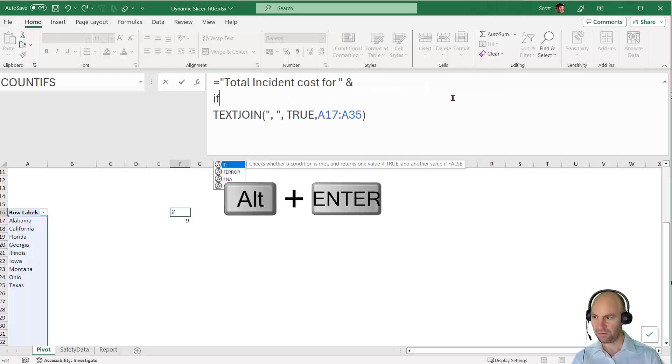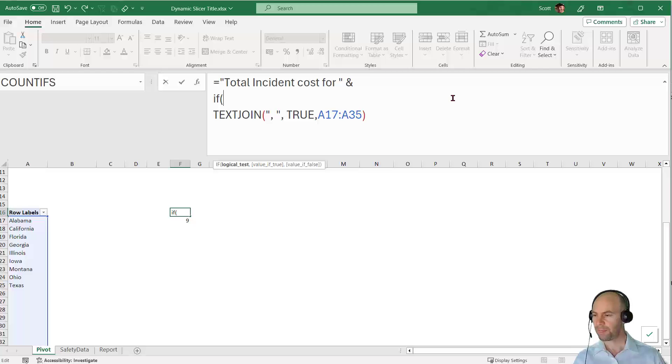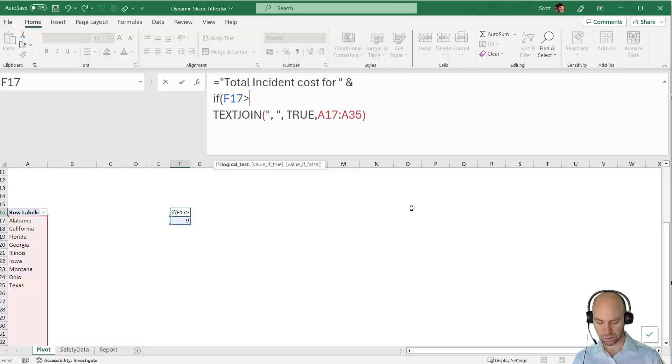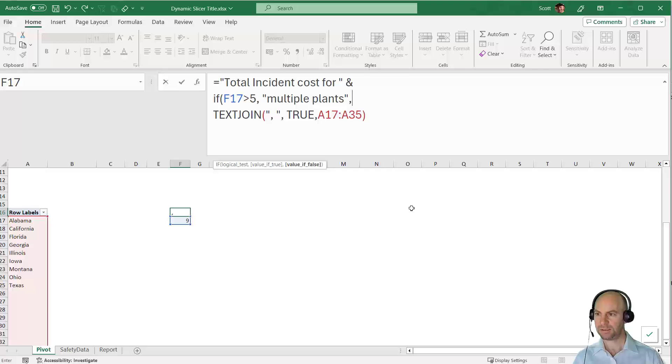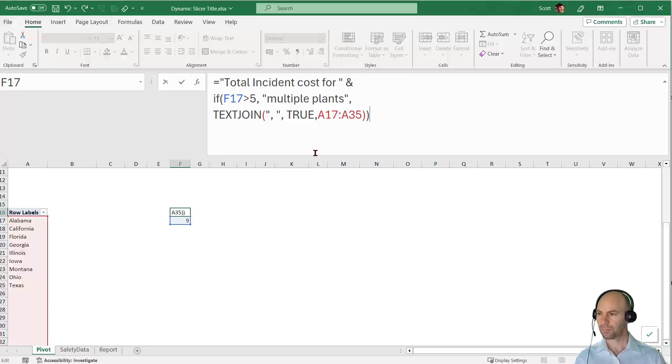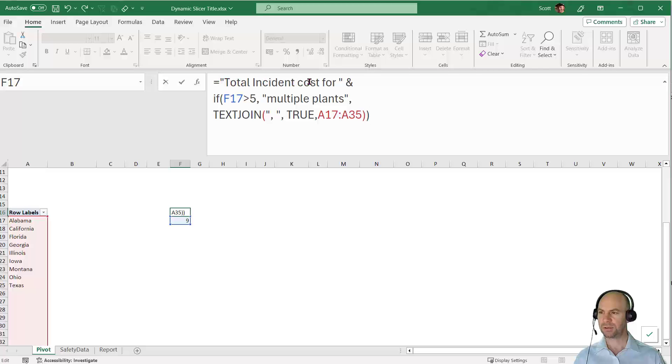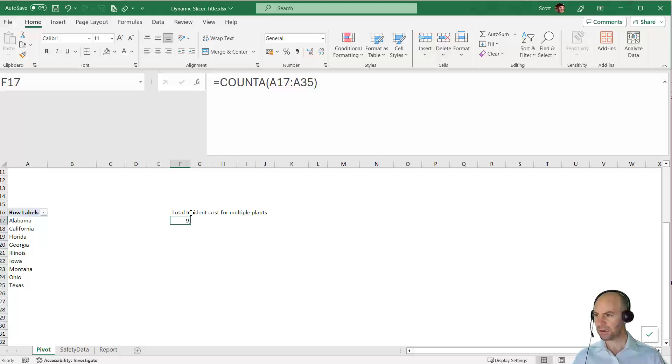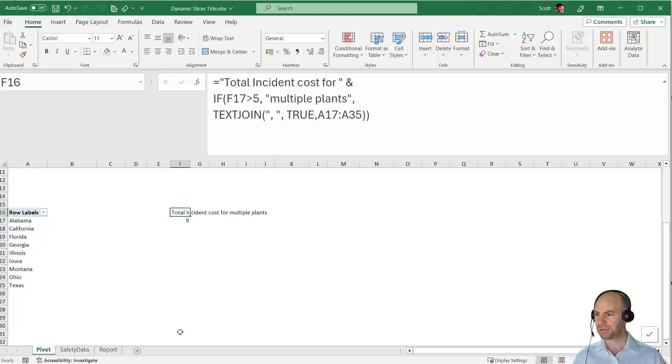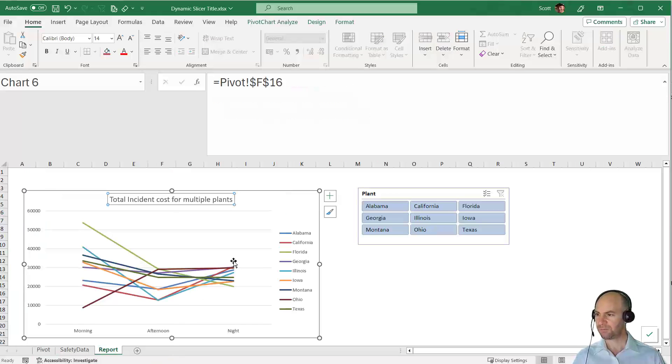I'm going to say "Total incident cost for" ampersand, and here I'll say IF that value F17 is greater than 5, then "multiple plants," otherwise it must do all of this. The formula says put in that literal wording, join it with the ampersand, and then we've got this conditional check. If F17 is greater than five, say multiple plants, otherwise use the TEXTJOIN to concatenate these things together.